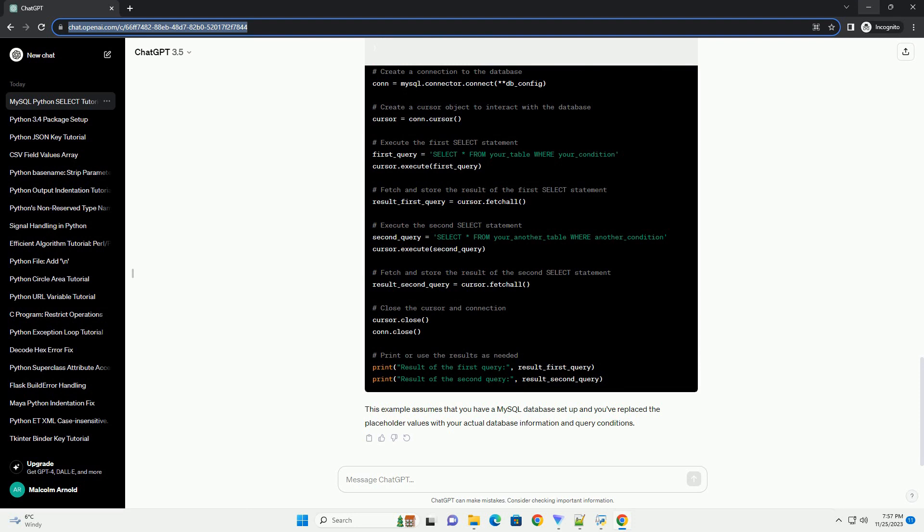Execute the first select statement using the execute method. Use the FetchAll method to retrieve the result of the first select statement and store it in a variable.